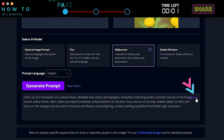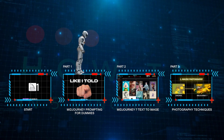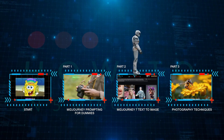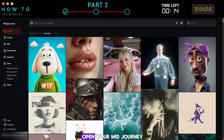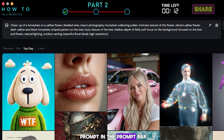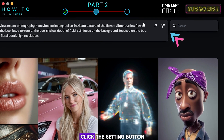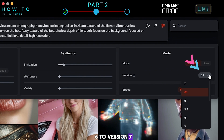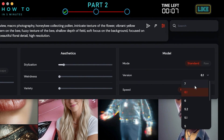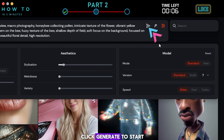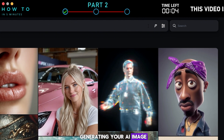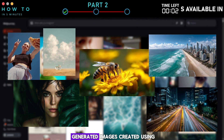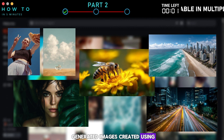Copy your prompt. Part 2: Mid-Journey 7 Text to Image. Open your Mid-Journey account and paste your prompt in the prompt bar. Click the Settings button and change Version 6 to Version 7. Click Generate to start generating your AI image. Here are some AI-generated images created using this method.